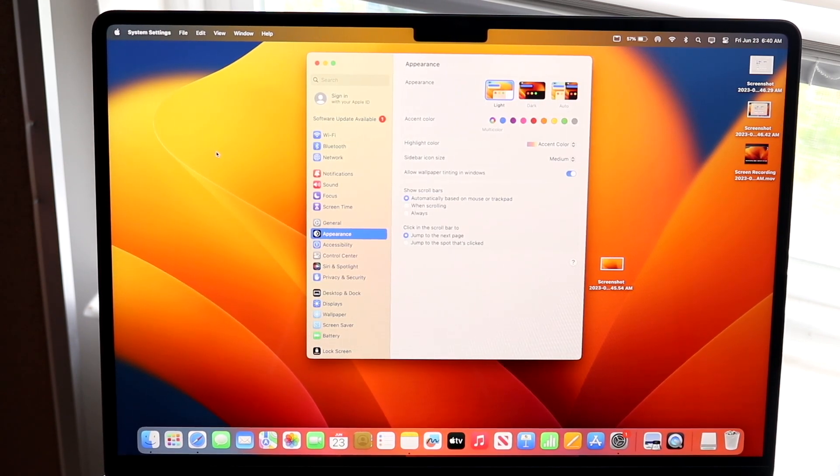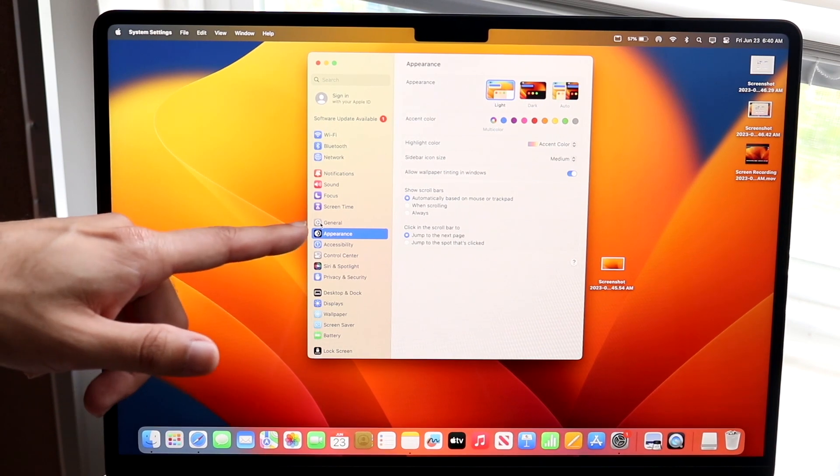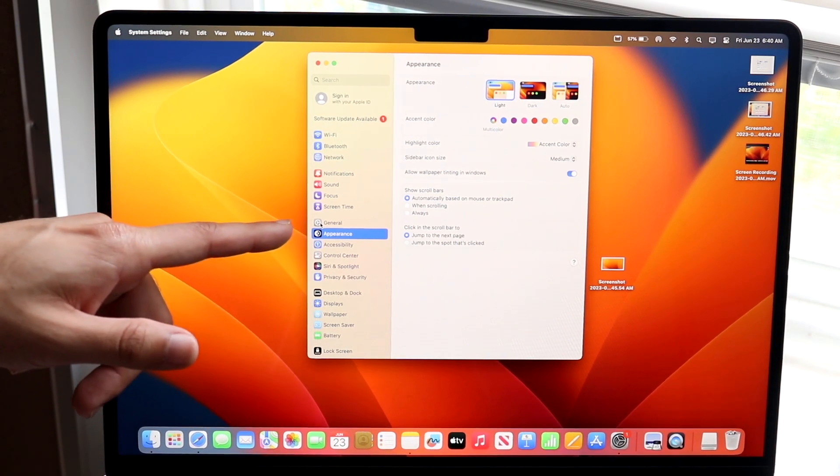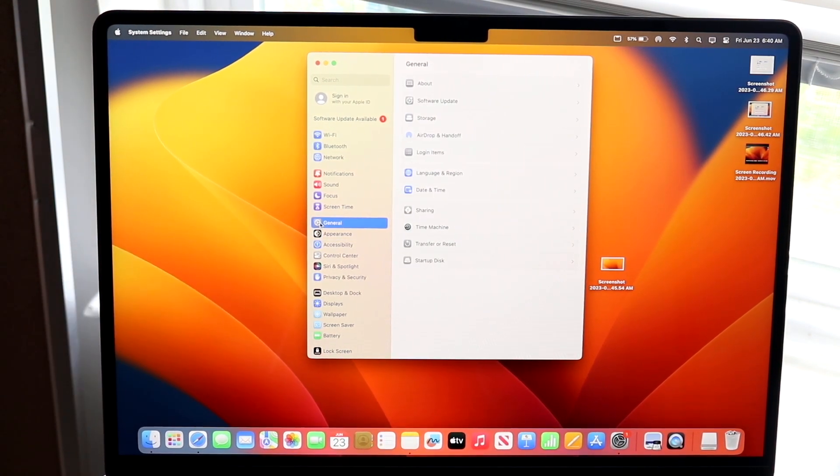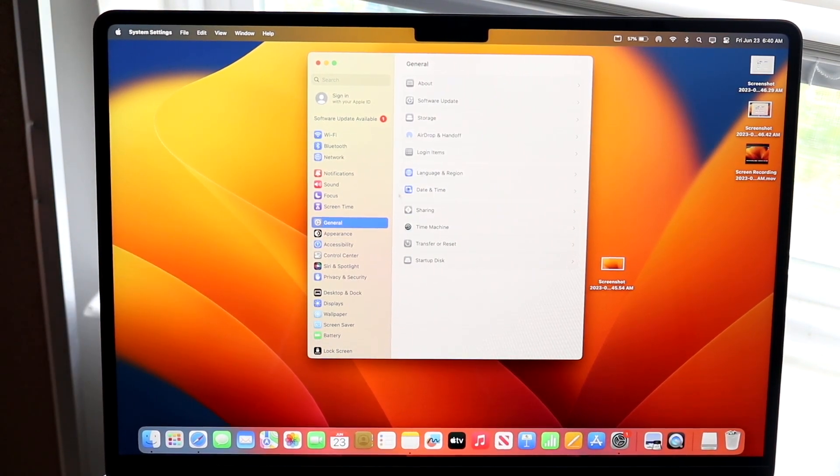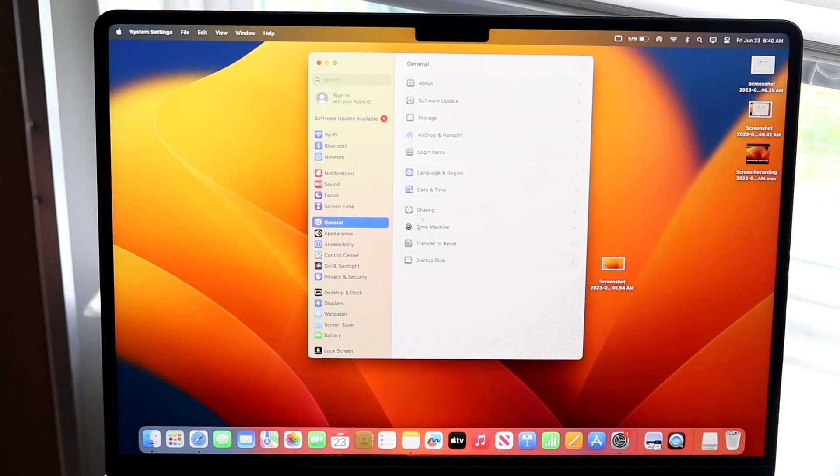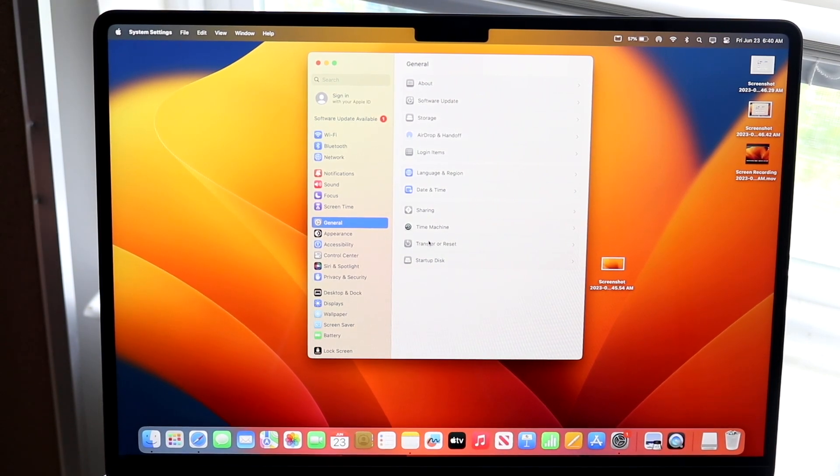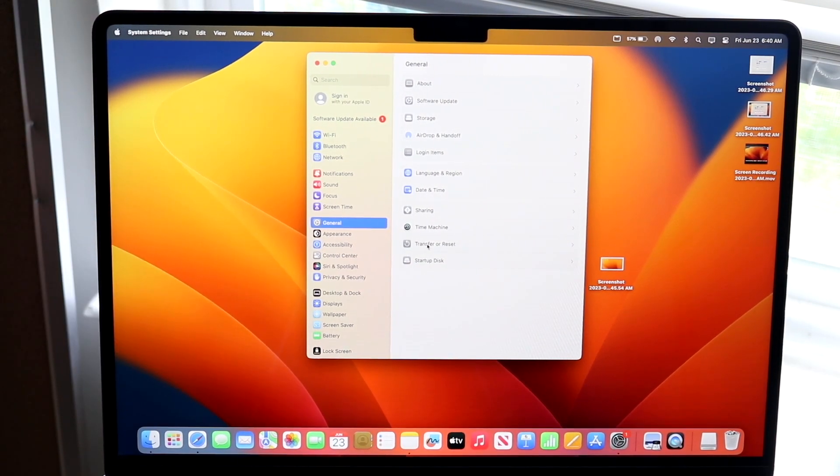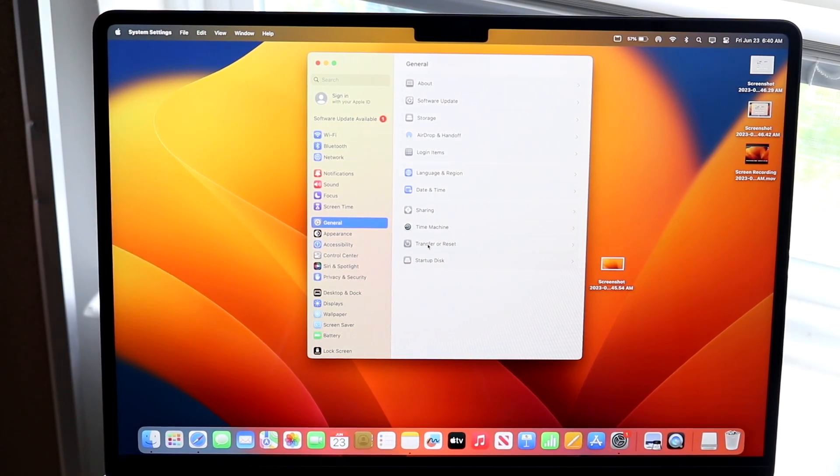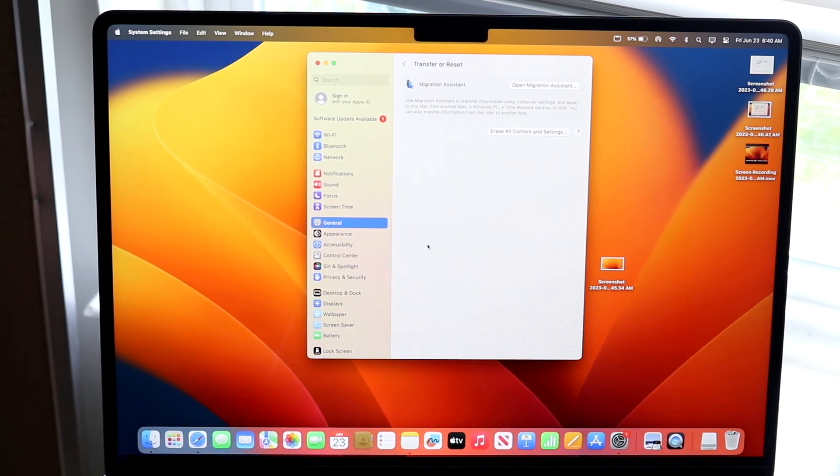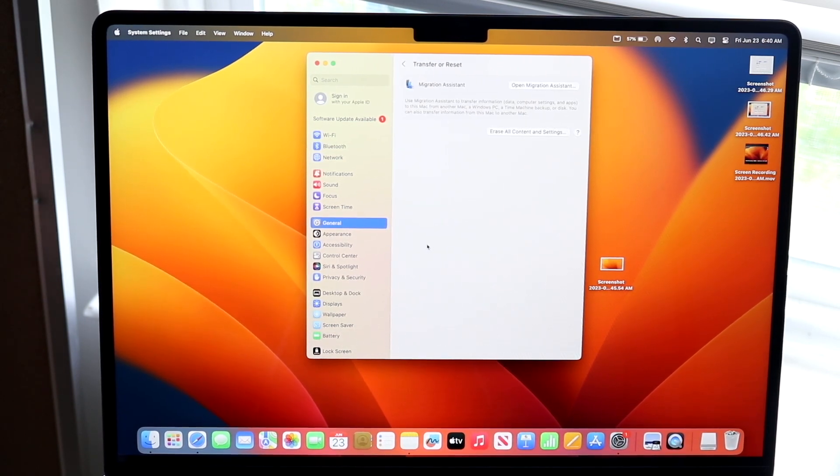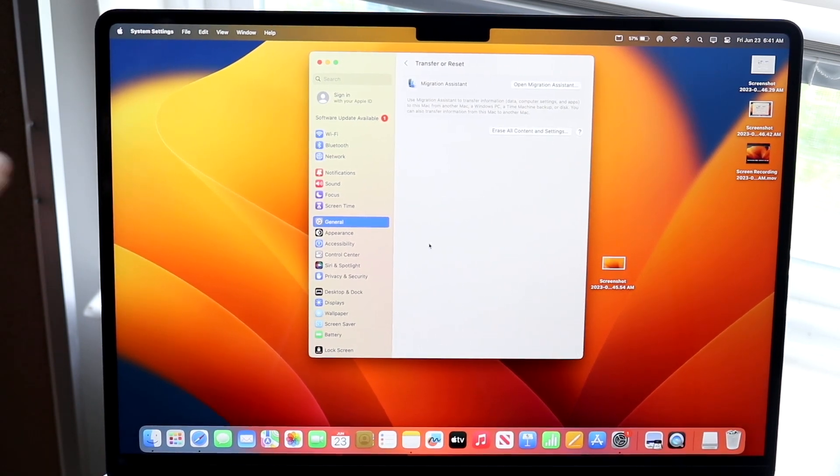Now what we're going to want to do is you want to go and click on general which is right here. So get into your general settings and then you will see this transfer or reset button that comes up right there. So now what you want to do is you want to click on transfer reset, not iPhone, MacBook.